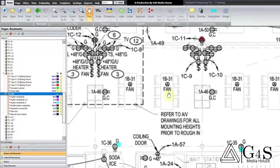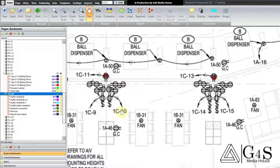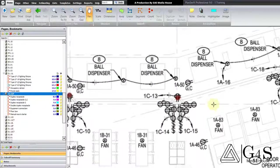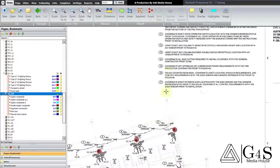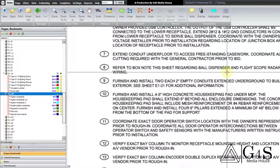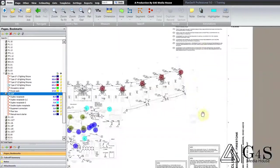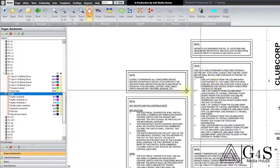With some connections it is mentioned what type they are and what equipment they are for, but with some connections nothing is mentioned — instead, a key node is given for that connection. For example, we will look at Keynote 8. It says refer to the box node on this sheet regarding bar dispenser and flight scope radar wiring. We will have to look at the box node on this sheet. These are box nodes, so we will look for the node which is related to the ball dispenser.